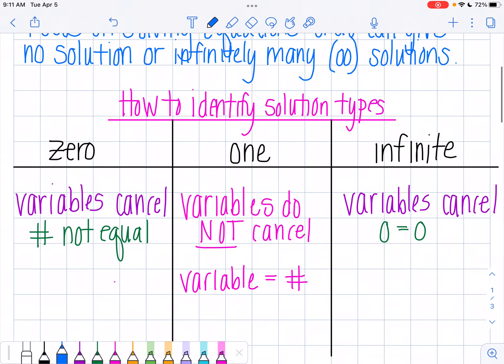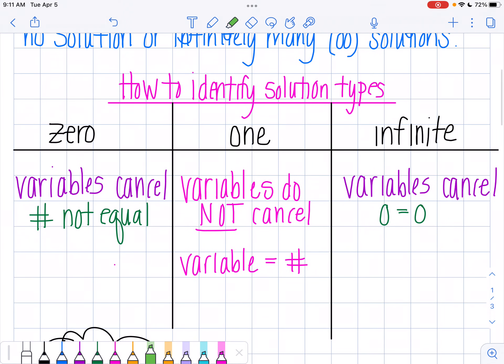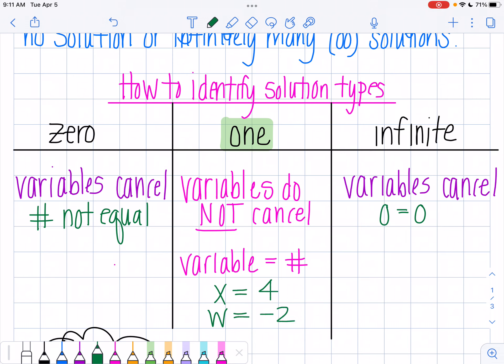So how am I going to identify my solution types? When I get one solution, this is your typical solving equation that you know how to solve. You're going to get all the variables on one side, all the constants on the other side, and then you're going to end up with an answer — something like x is equal to 4, or w is equal to negative 2. You're just going to get your variable equal to some number, just exactly what you're used to when you're solving.